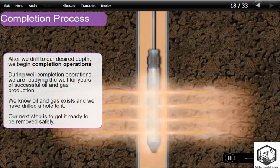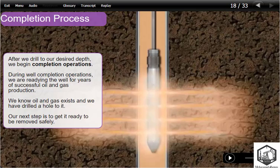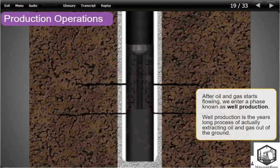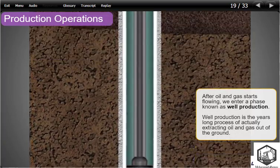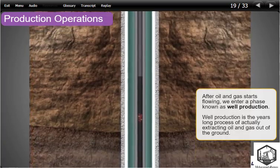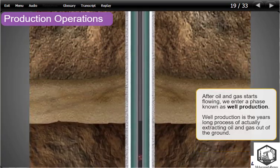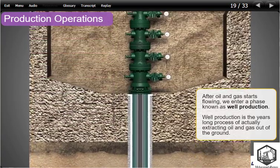After we drill to our desired depth, we begin completions operations. During well completions operations, we are readying the well for years of successful oil and gas production. We know oil and gas exists and we have drilled a hole to it; our next step is to get it ready to be removed safely. After oil and gas starts flowing, we enter a phase known as well production — the years-long process of actually extracting oil and gas out of the ground.